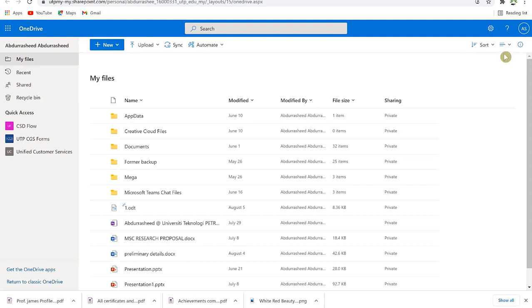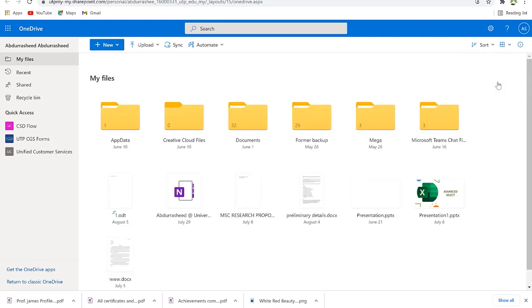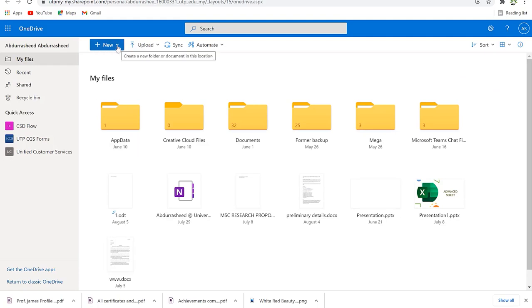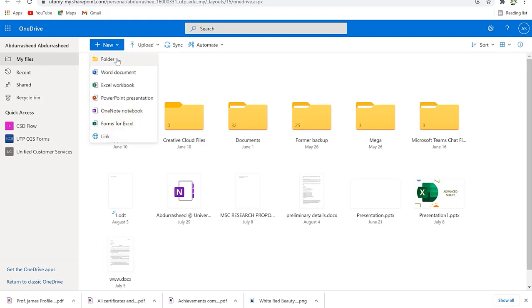In the web version of OneDrive you can see all your files. You can change the layout by clicking the dropdown — Tiles view shows your folders visually, or you can use List view or Compact view. To the left you have the option to click 'New' to create a new folder or upload files — Microsoft Word, PowerPoint, OneNote, Excel forms, and more.